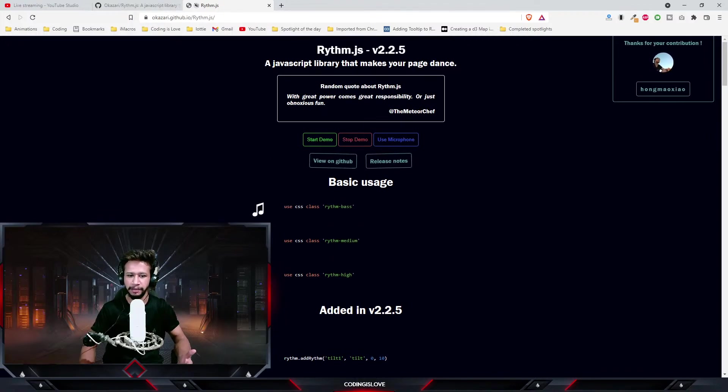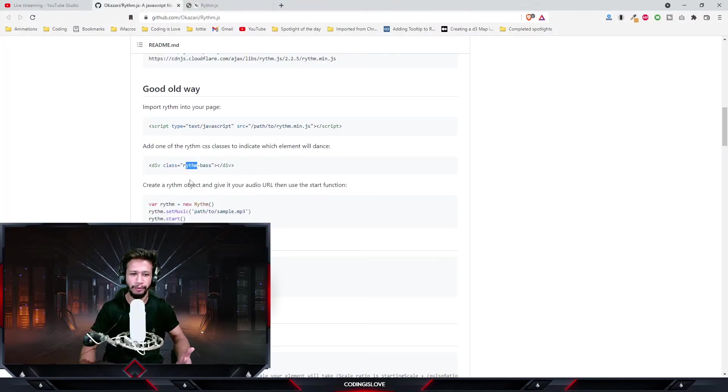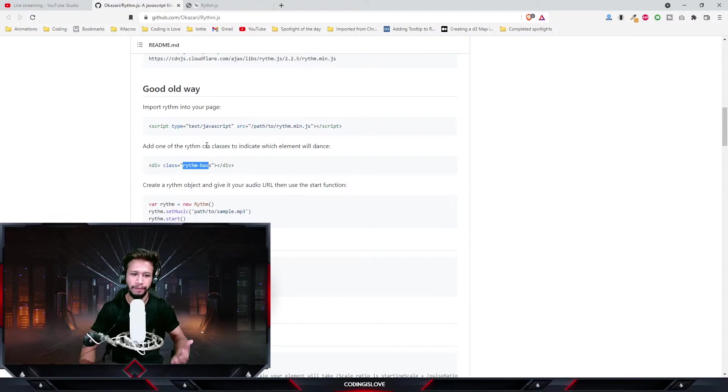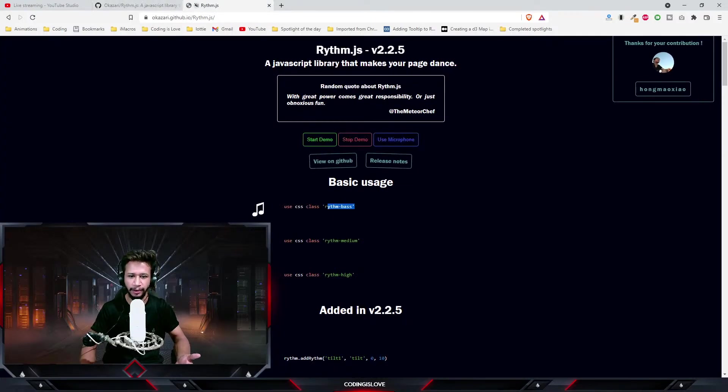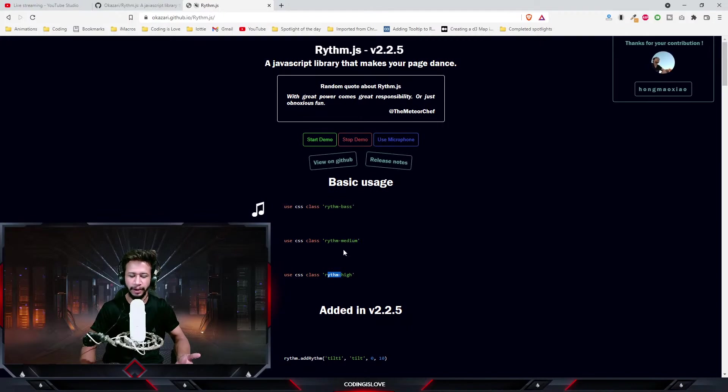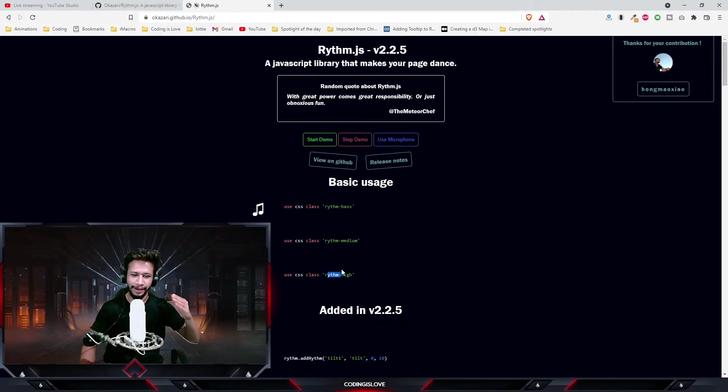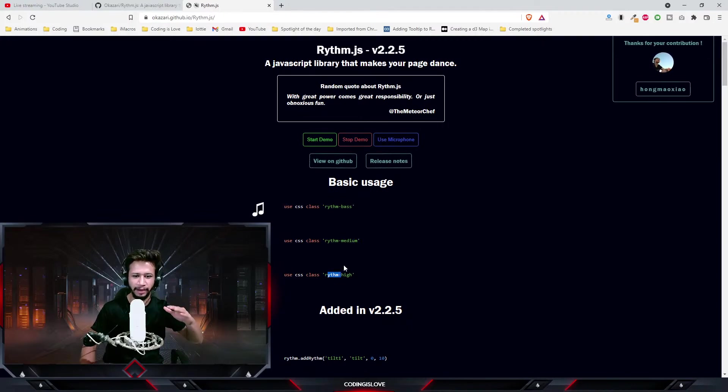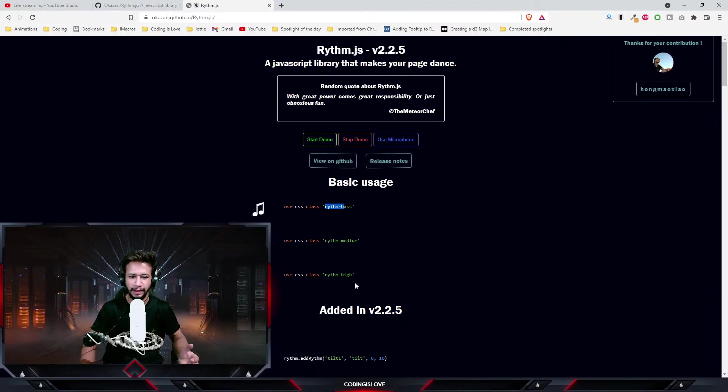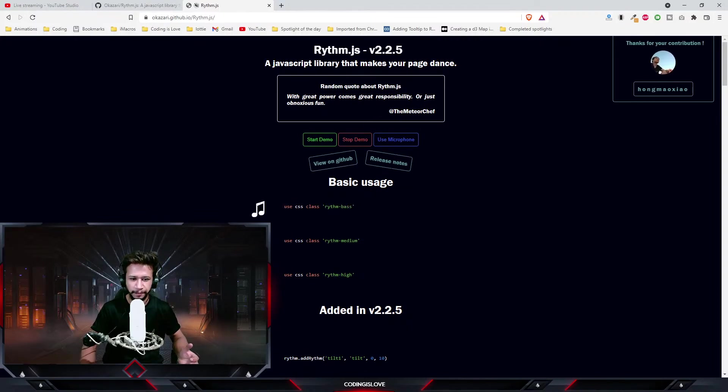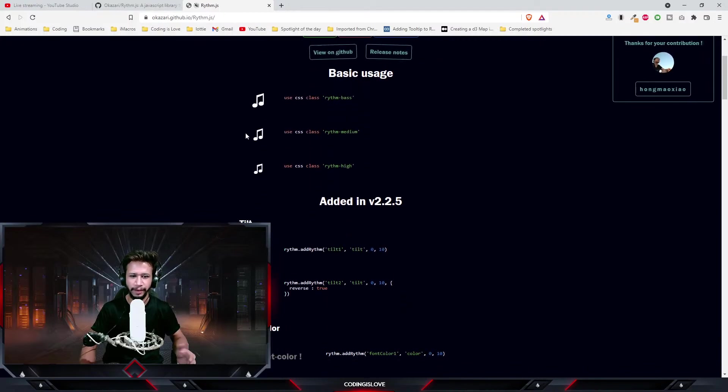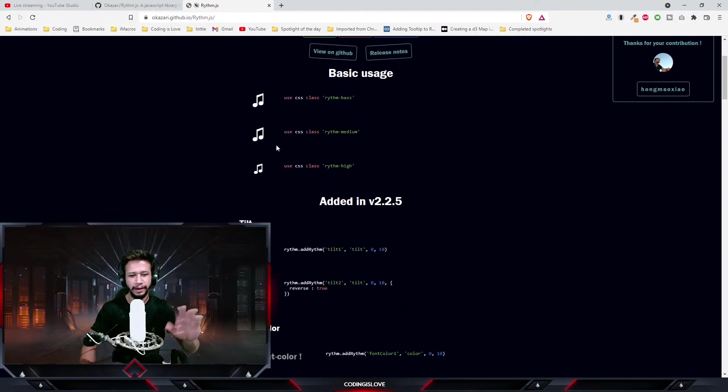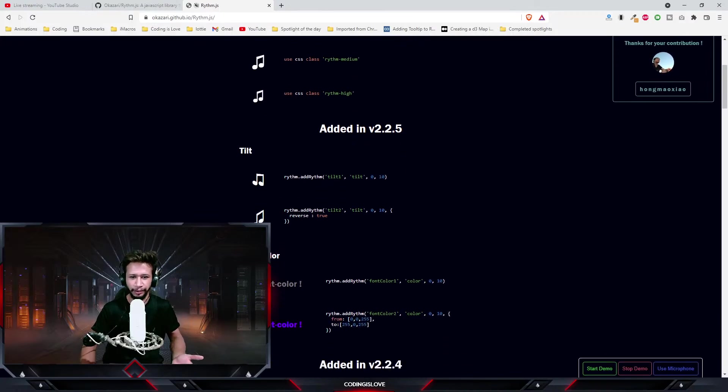Once you install the library, let's say you want to make certain elements dance, for example this logo or this image dance. All you need to do is give a class called rhythm-base for the element. You can either give rhythm-base or rhythm-medium or rhythm-high depending on that. The rhythm will make it dance higher or in a medium pace or in a normal pace. If you see this, this is just normal pace, and rhythm-high, this is kind of medium. It gives a different effect based on the class that you give.